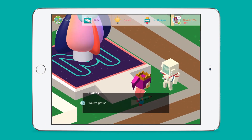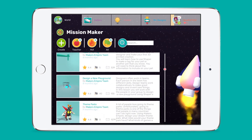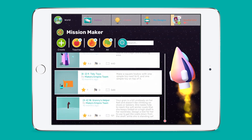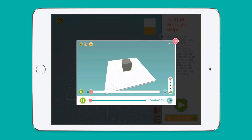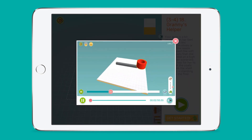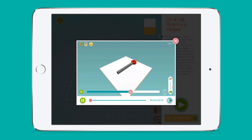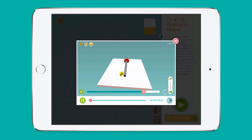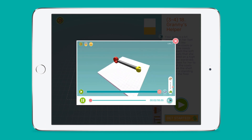Mission Maker is where students can find quick design missions to try. Design missions are shorter activities that can usually be completed in one lesson or assigned for homework. You can assign your own design missions via the teacher dashboard, or assign one of over 100 pre-made missions from the Makers Empire team to suit your learning objectives and areas of interest.